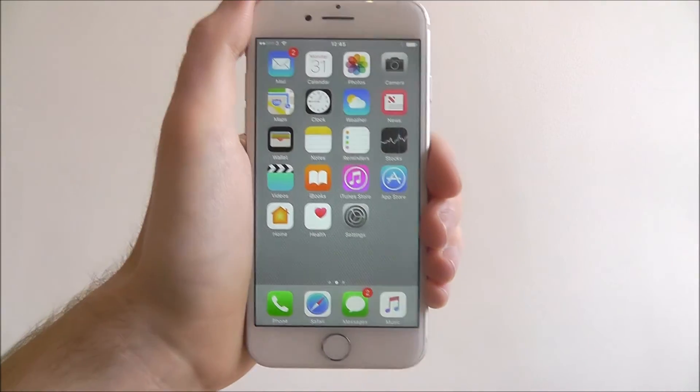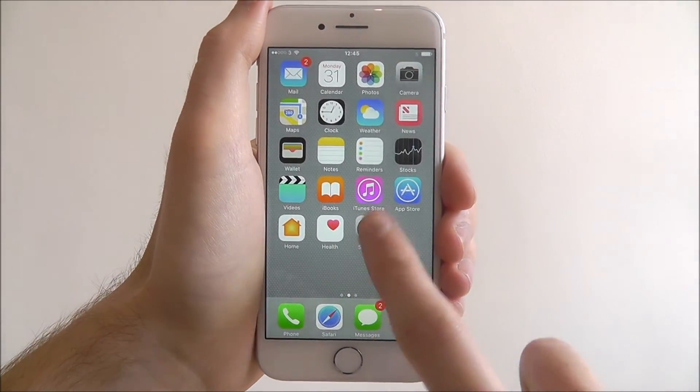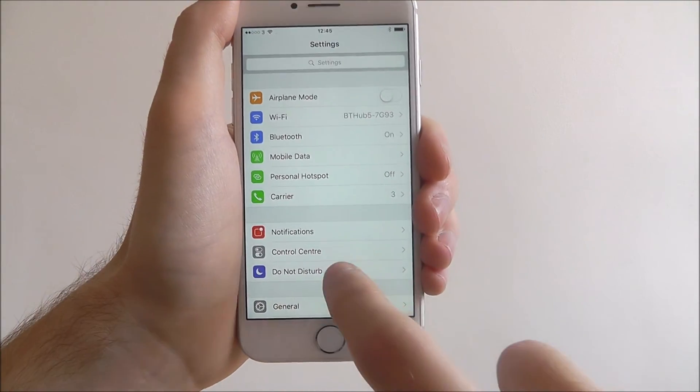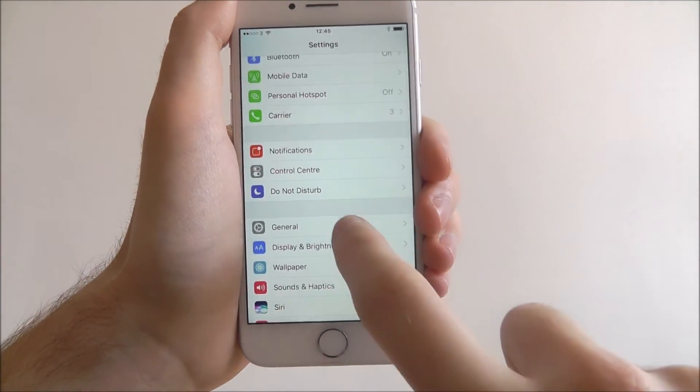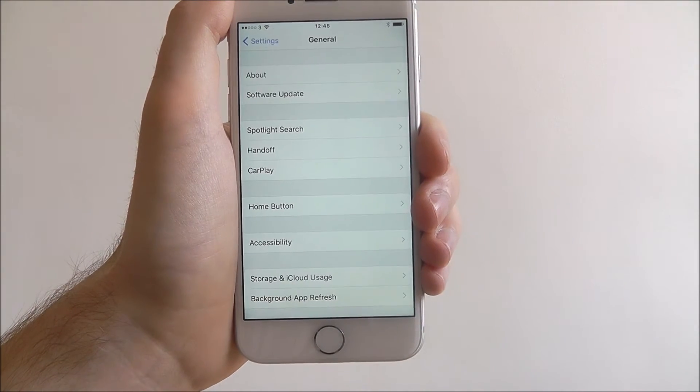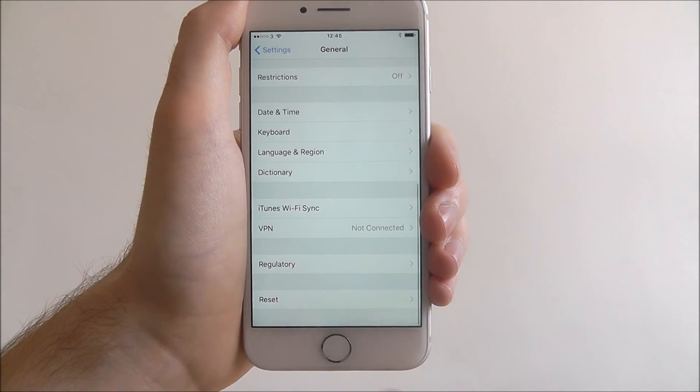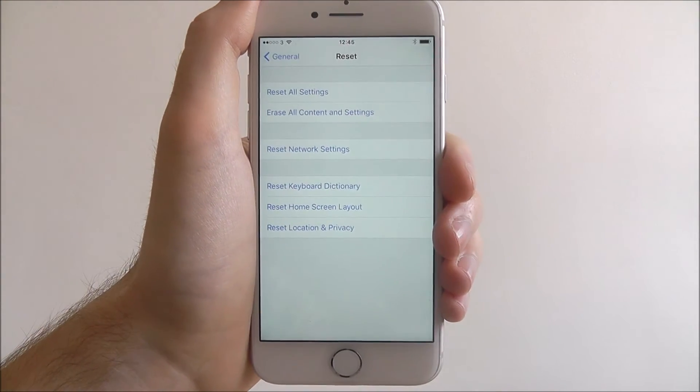To do this, we press on the settings app. From there, we'll select General, and scroll all the way to the bottom, and press Reset.